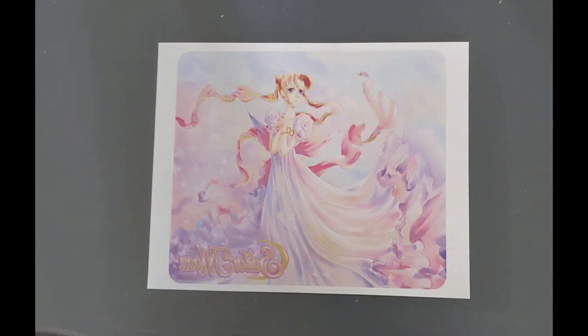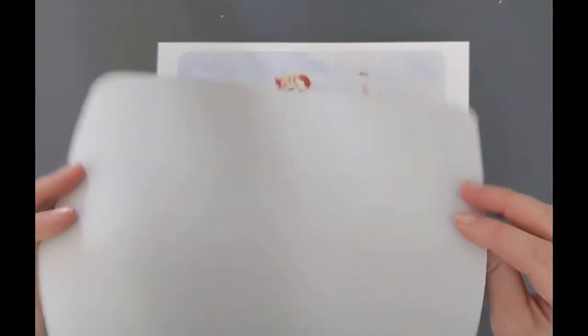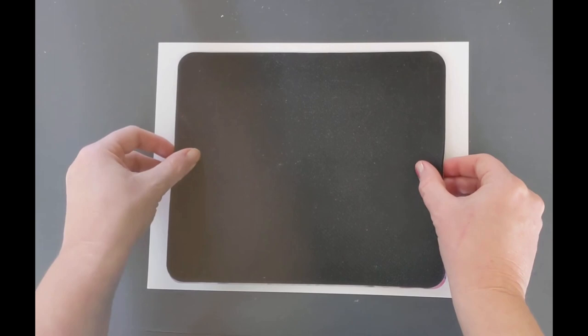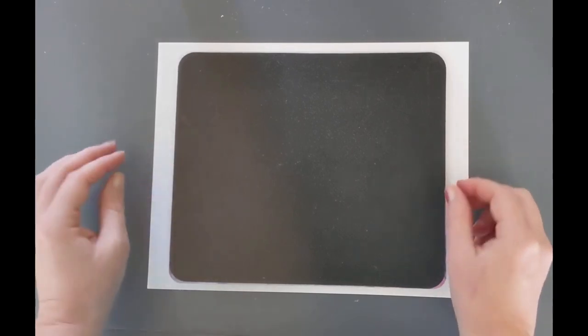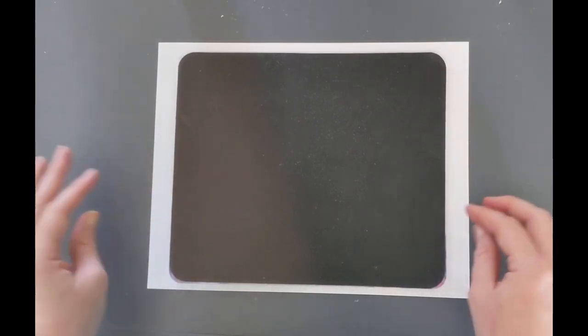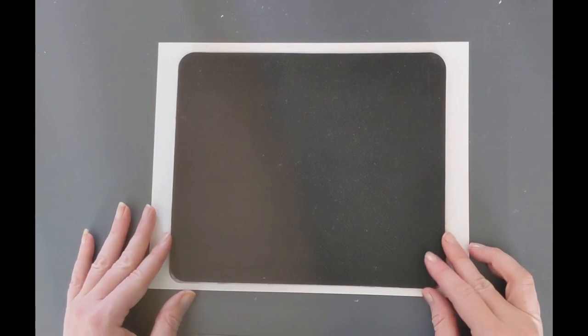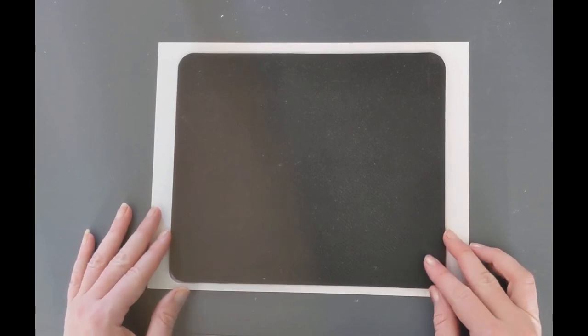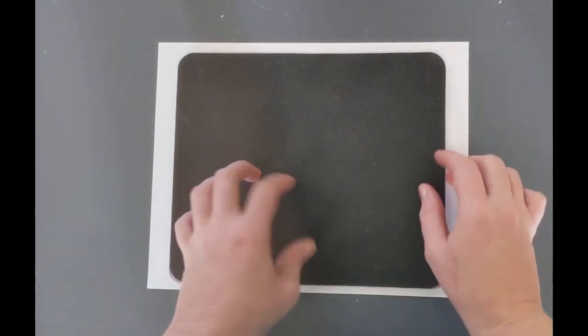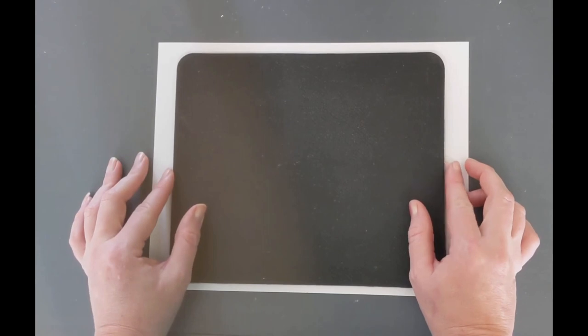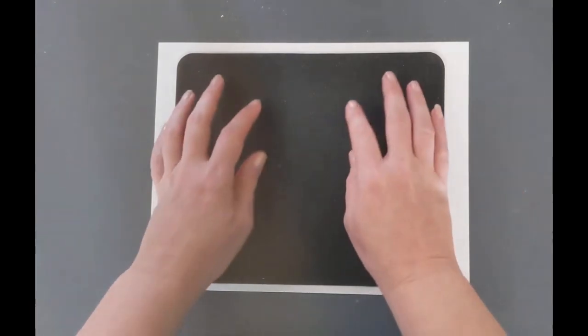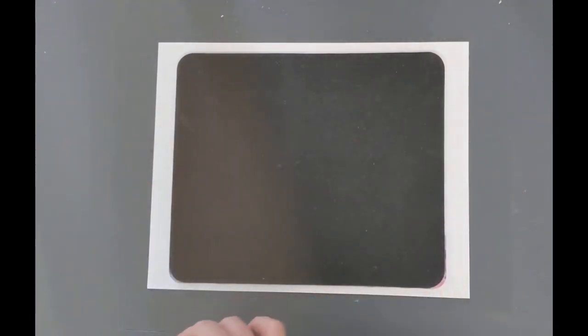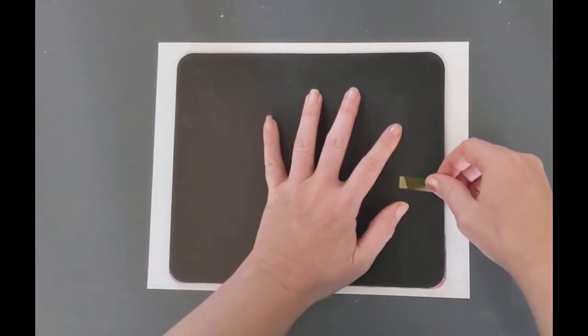Basically you're just going to take your mouse pad and lint roll it. You are going to line it up on your template and you got just enough bleed in here to see where your mouse pad needs to go. Once you get it where you want it, you're going to tape it down really well.